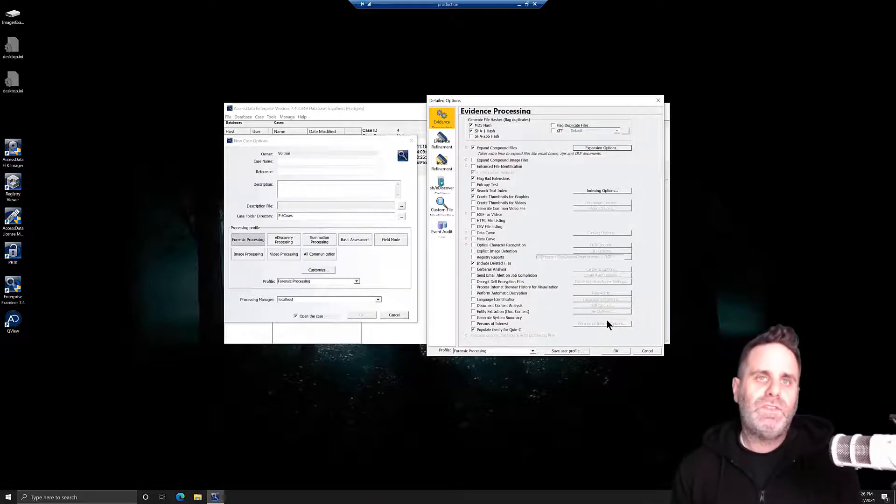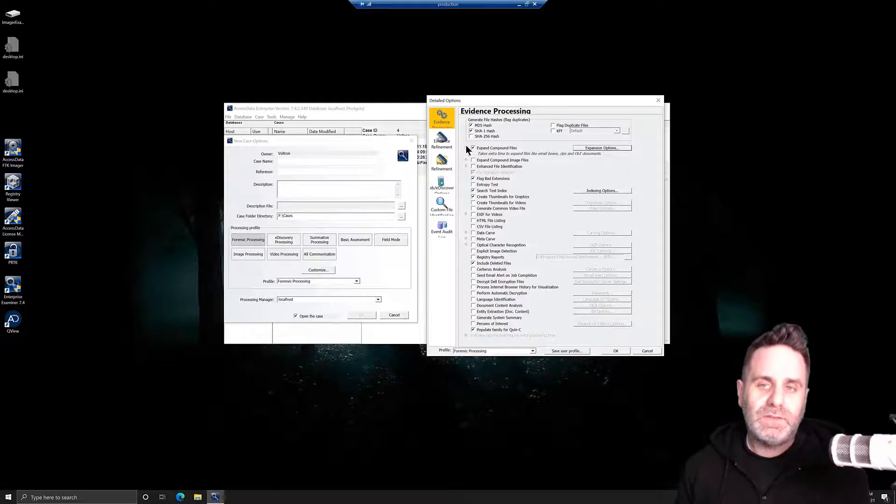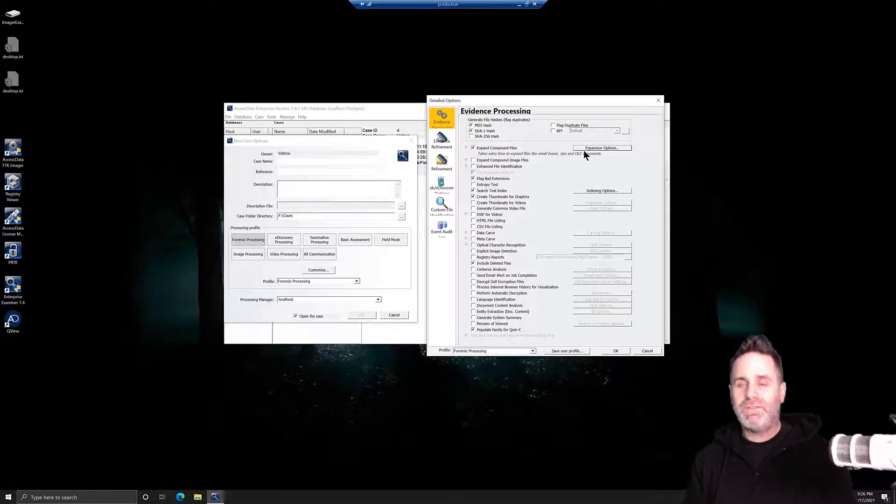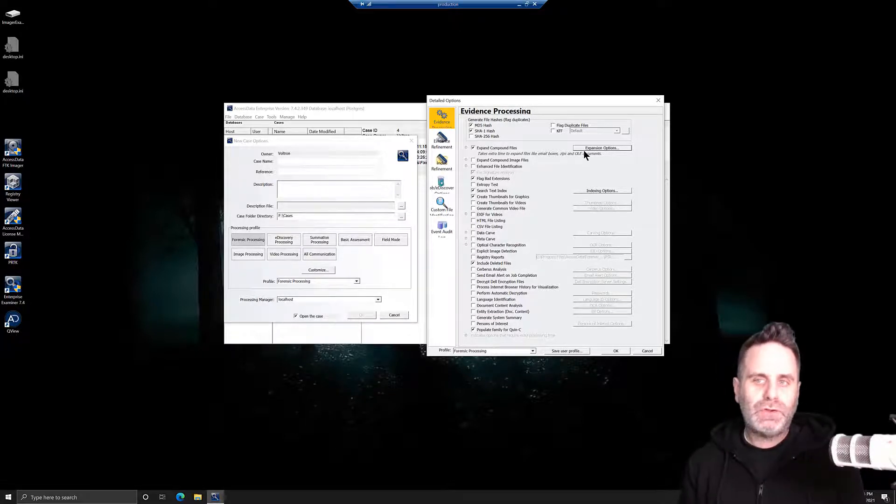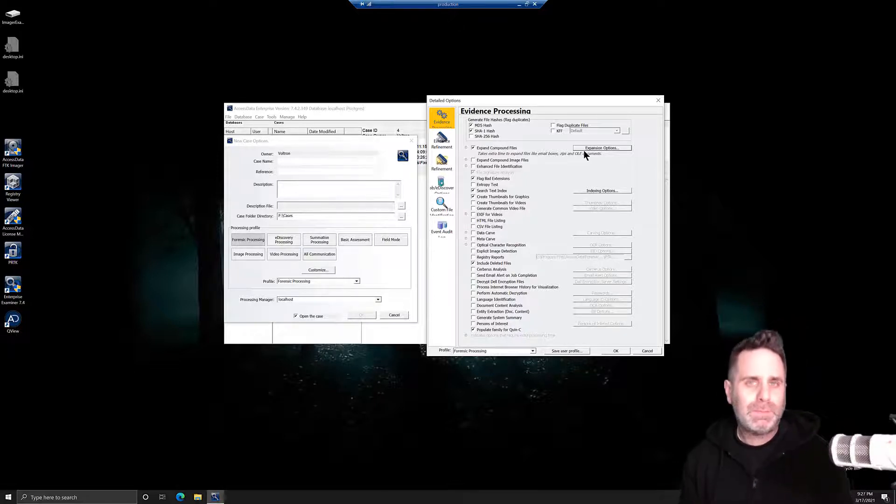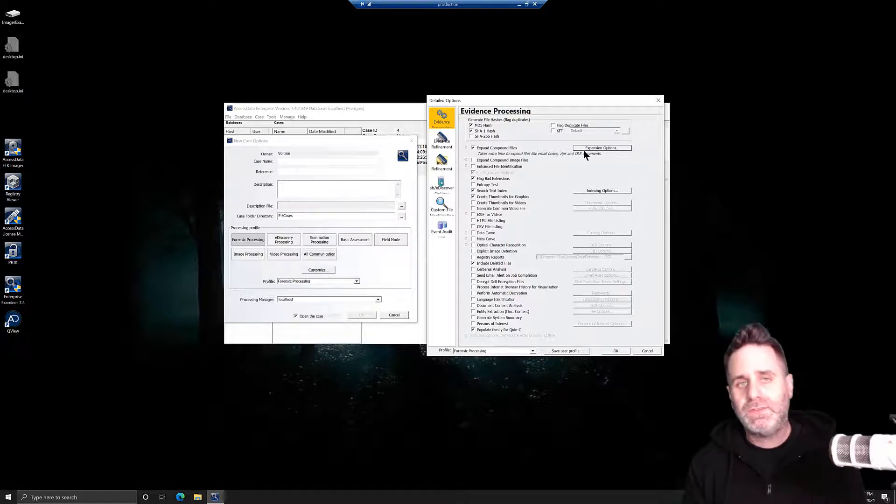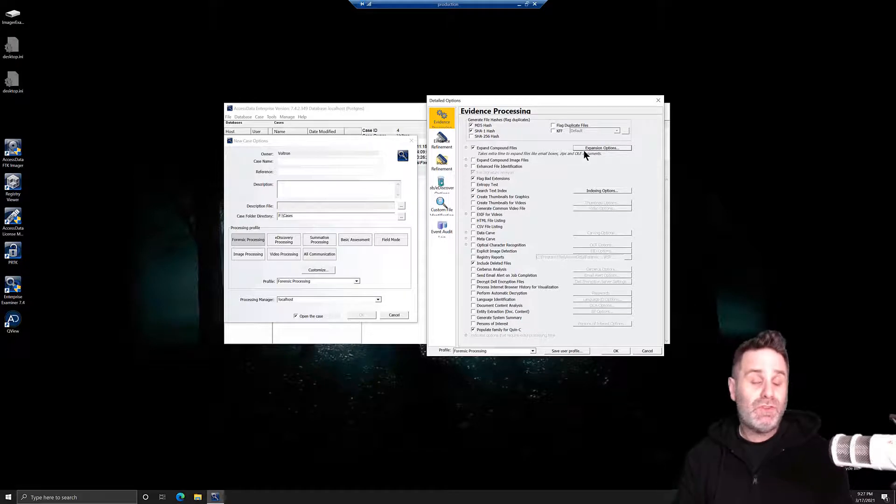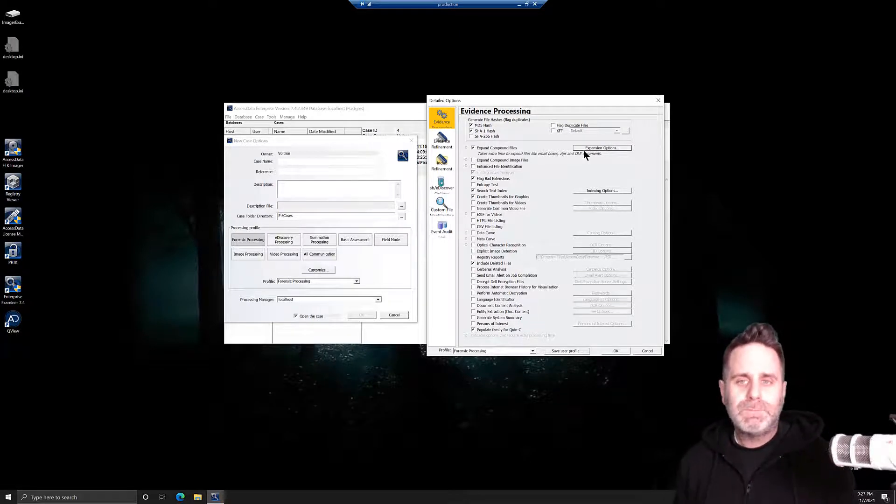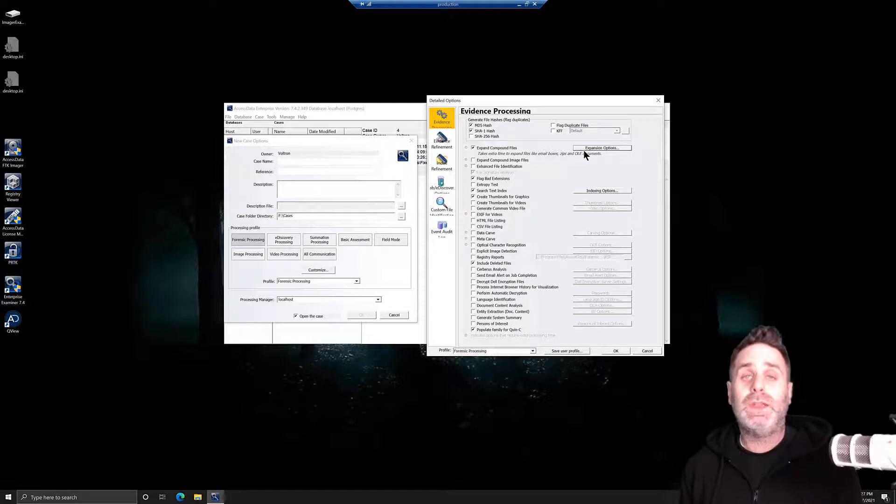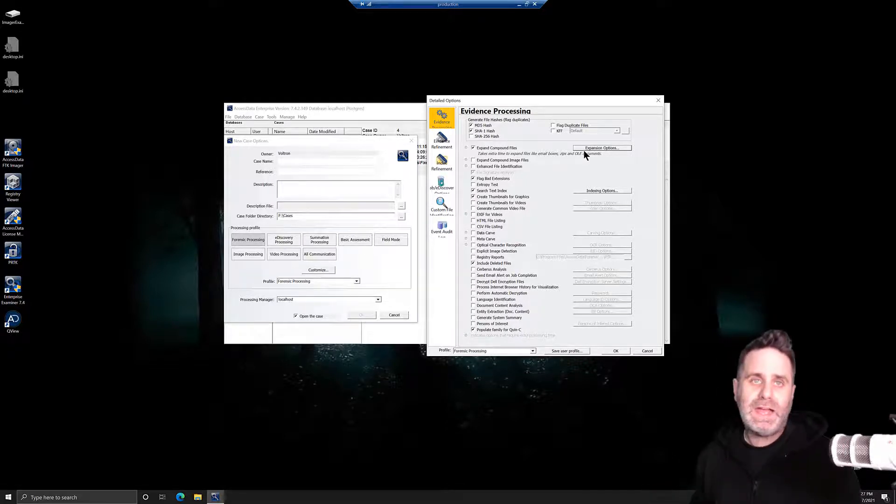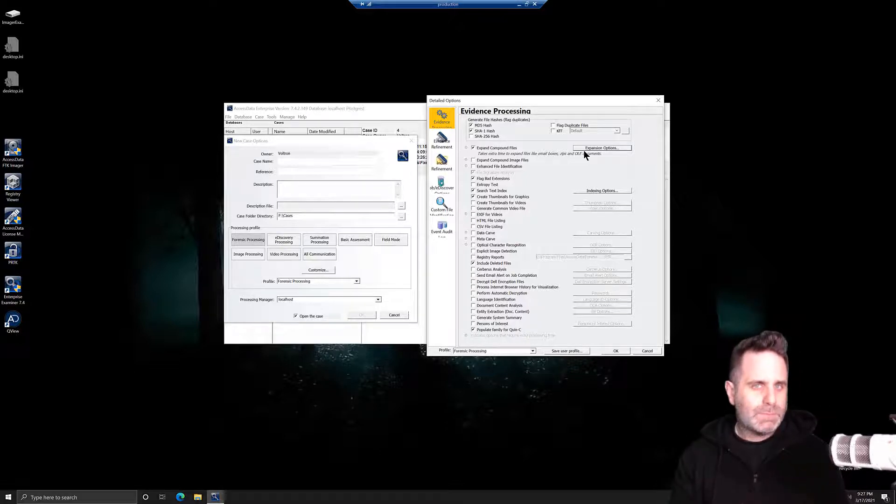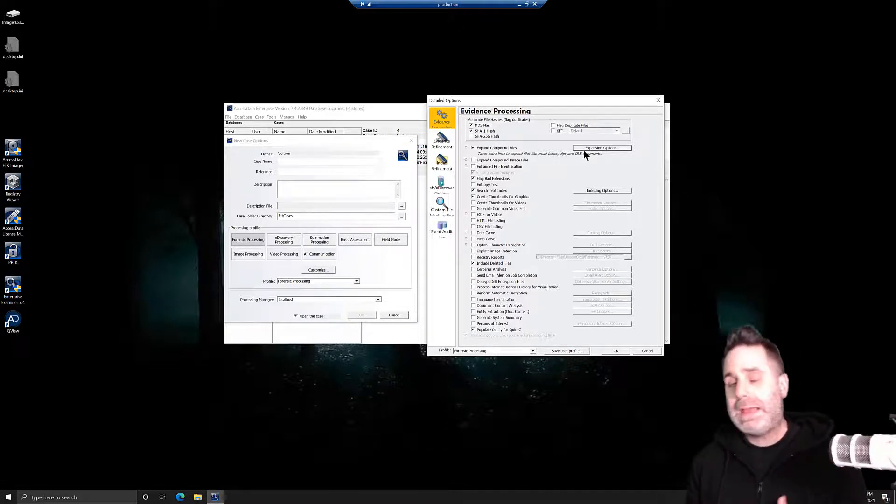One thing that can save you a lot of time when you're going through your processing is turning off hashing. I know that sounds a little weird because in forensics, we're very hash happy. We'd love to hash all the things. Now, if you're going to use known file filter or you want to flag duplicate files, then absolutely turn on the appropriate hashes and run that. If your investigation is going to make use of them, then perfect. But if you're not using known file filter and you're not going to flag duplicate files, then why are we going to run MD5 and SHA-1 hashes?